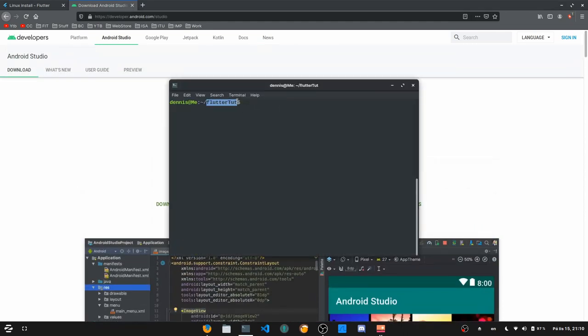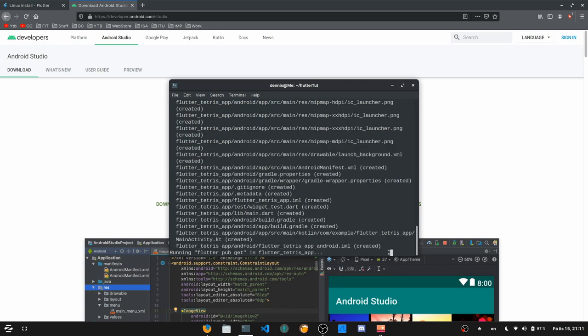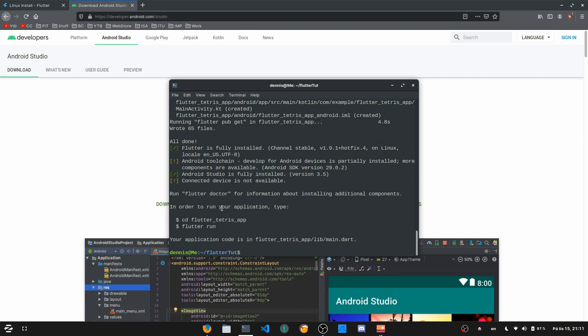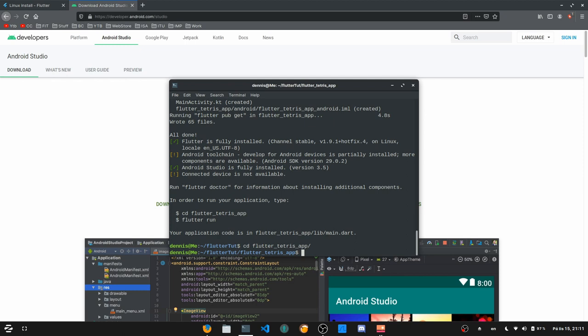With that out of the way, let's go to the folder where we want to create a Flutter project. To create a Flutter app you just type in "flutter create" and let's create something like a Flutter Tetris app and hit enter. Flutter is going to create lots of files for you, and once it's done you can change directory into the Flutter Tetris app and type "flutter run" — but before that you either have to connect your Android or iOS phone, or start a virtual device.